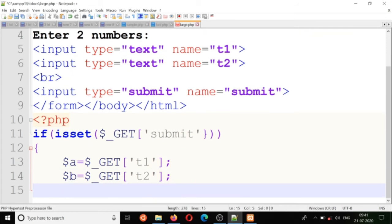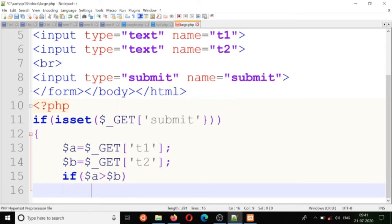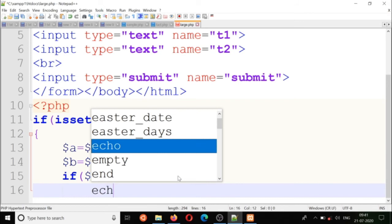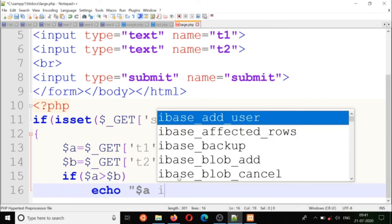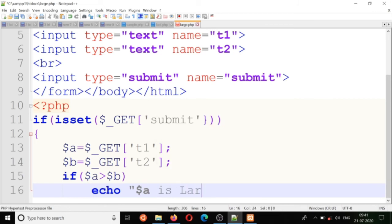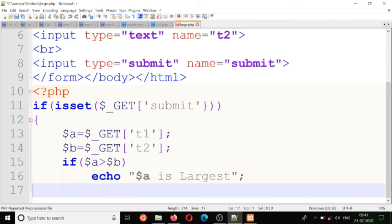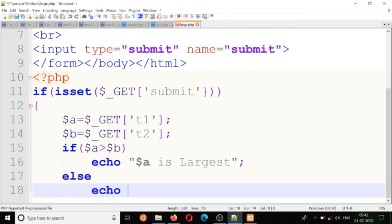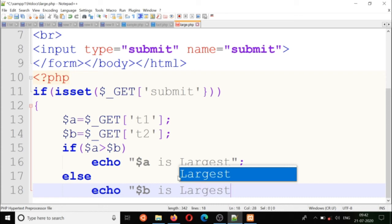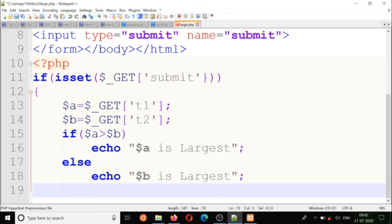I'm going to check if dollar a is greater than dollar b — then echo dollar a is largest. Else, echo dollar b is largest. That's it, that's all I want to do.